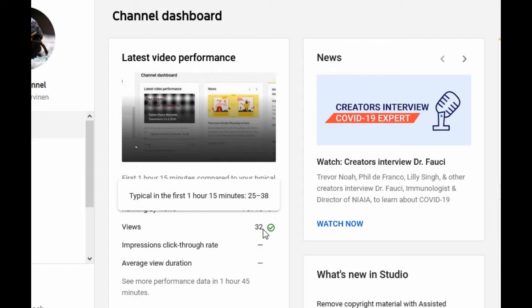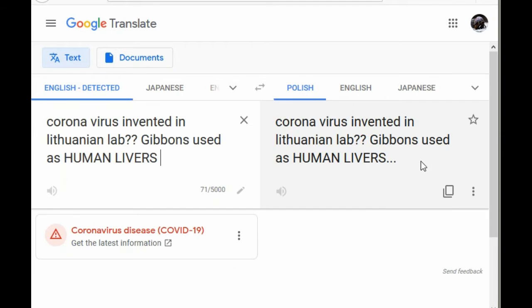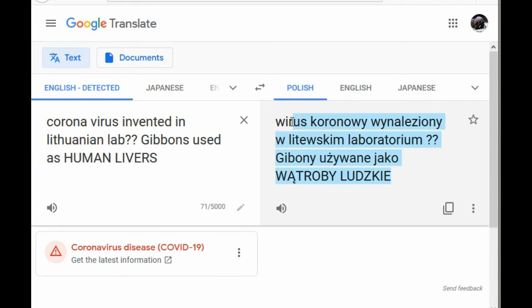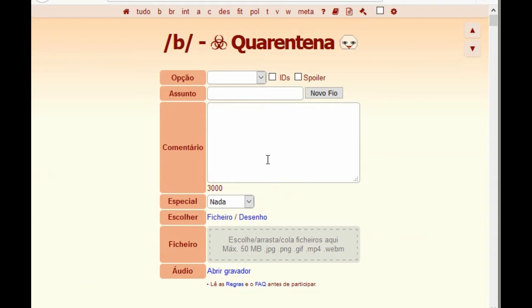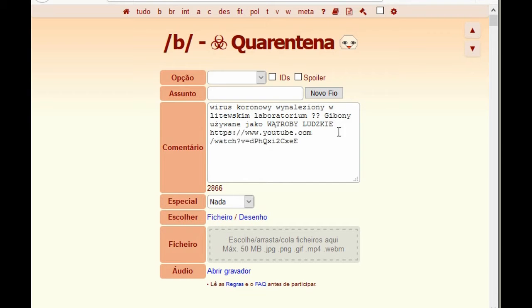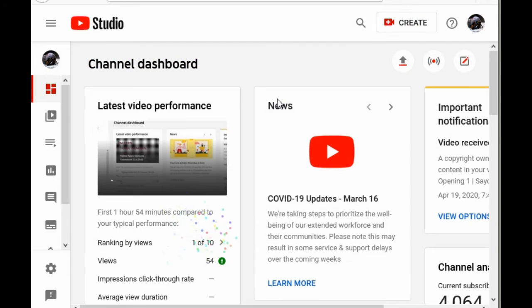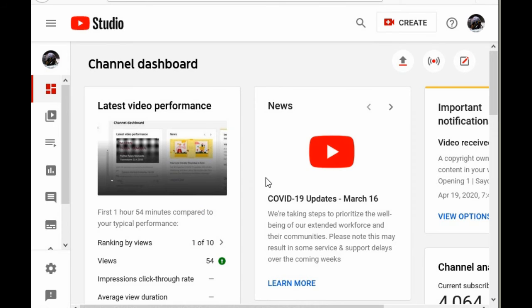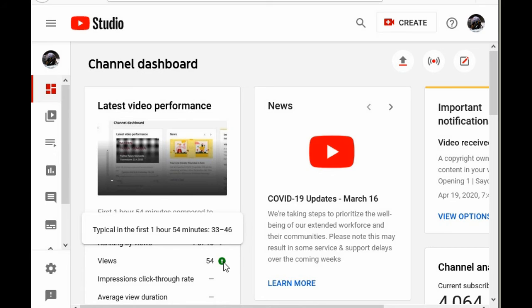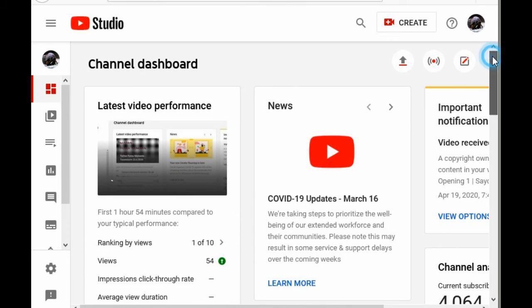However, there still is a play I can do to show you. When your views are above average, YouTube Studio shows you little fireworks and an arrow up.